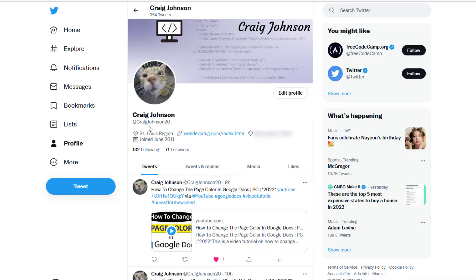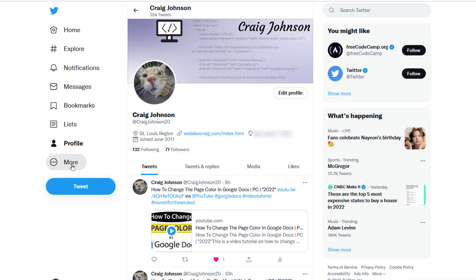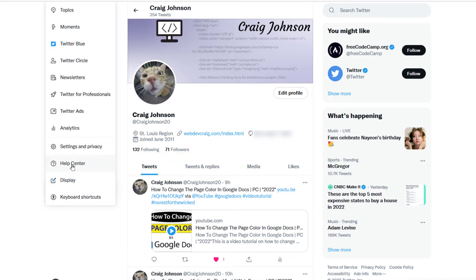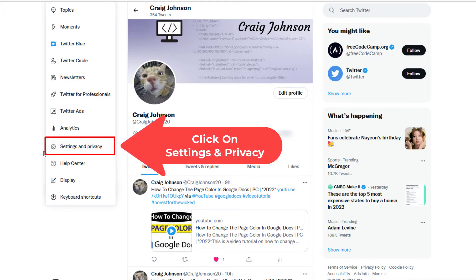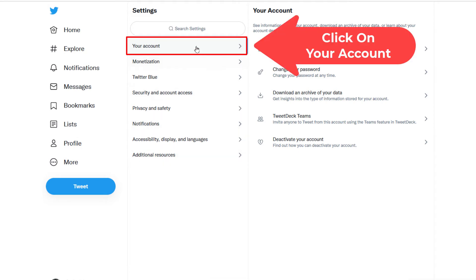to do is go over to the pane on the left-hand side and click on More. Then you want to click on Settings and Privacy. Now you want to make sure you're on Your Account here.